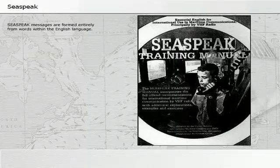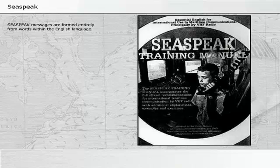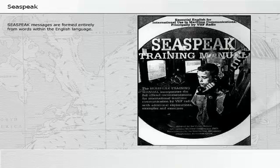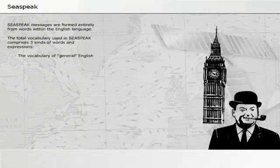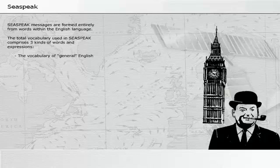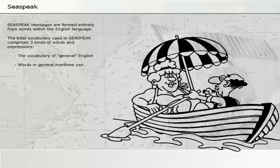Seaspeak messages are formed entirely from words within the English language. The total vocabulary used in Seaspeak comprises three kinds of words and expressions: the vocabulary of general English, words in general maritime use, and words in specialized maritime use.